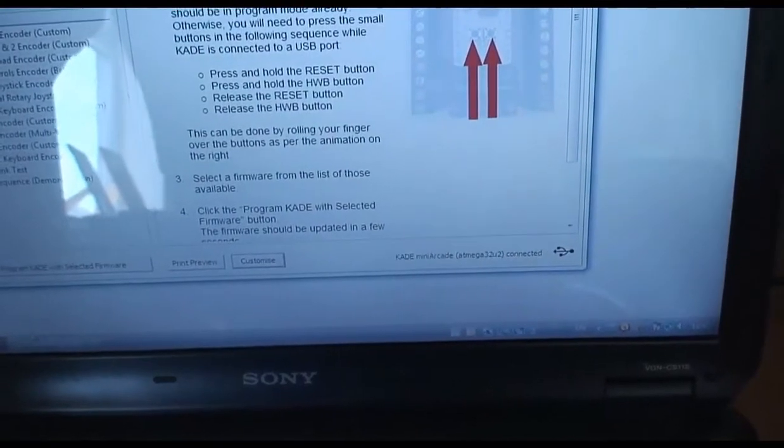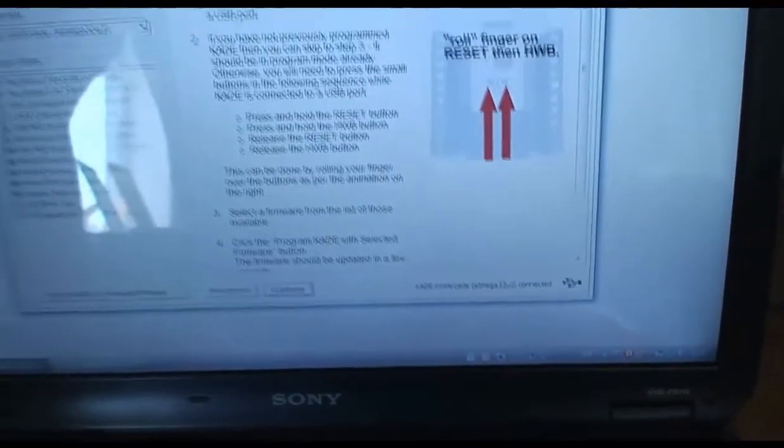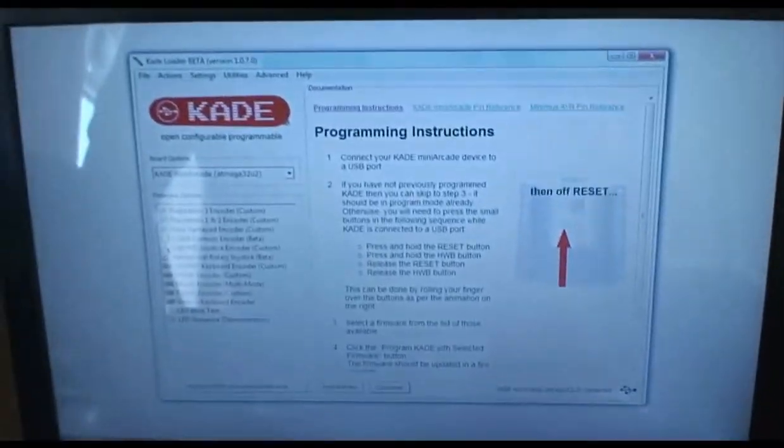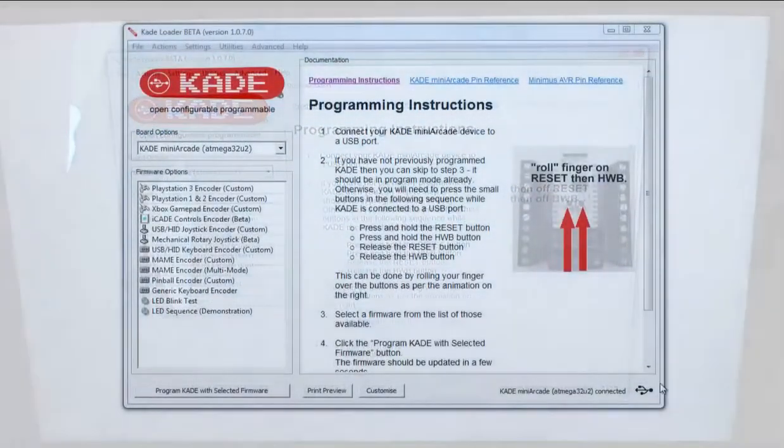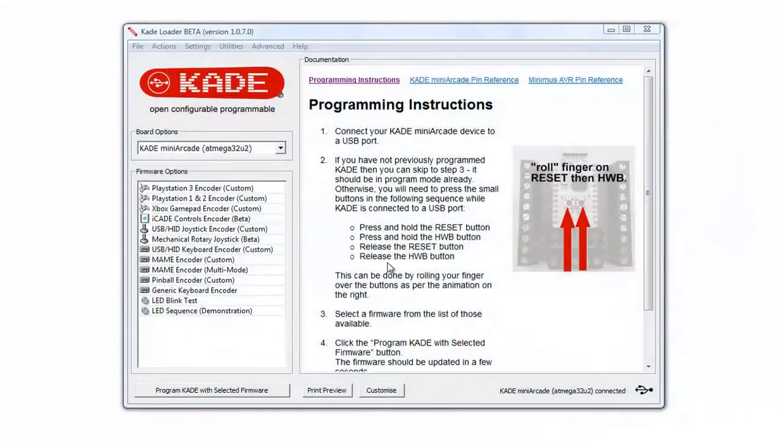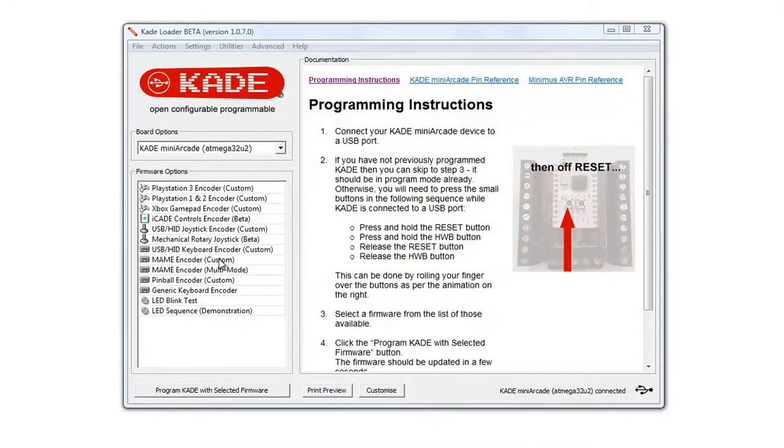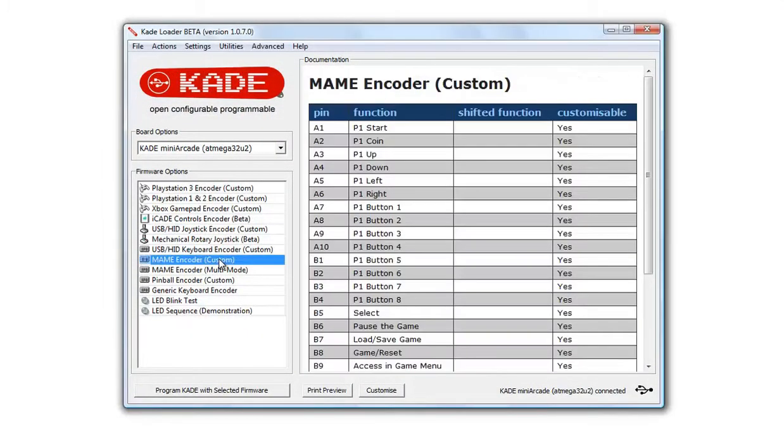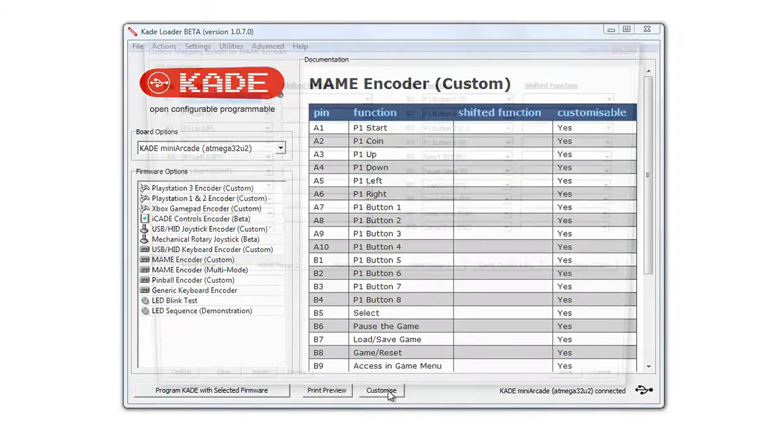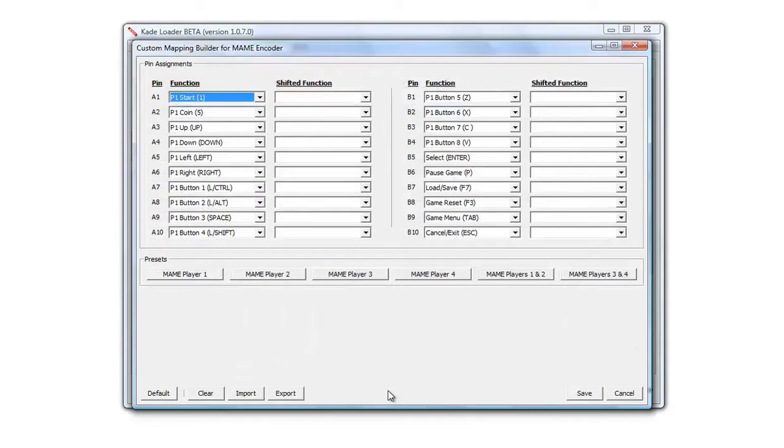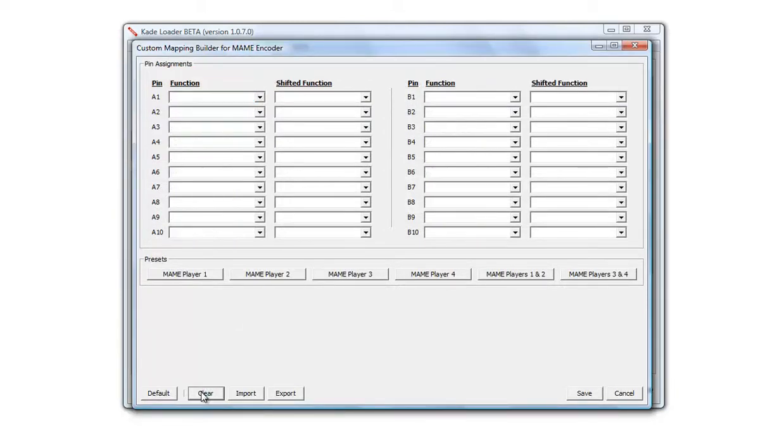So we're going to program this up as MAME. We select the MAME encoder from the left options, and we're customized. We don't want the default options, we'll create our own. So we're clear what we've seen now, we'll start from scratch.